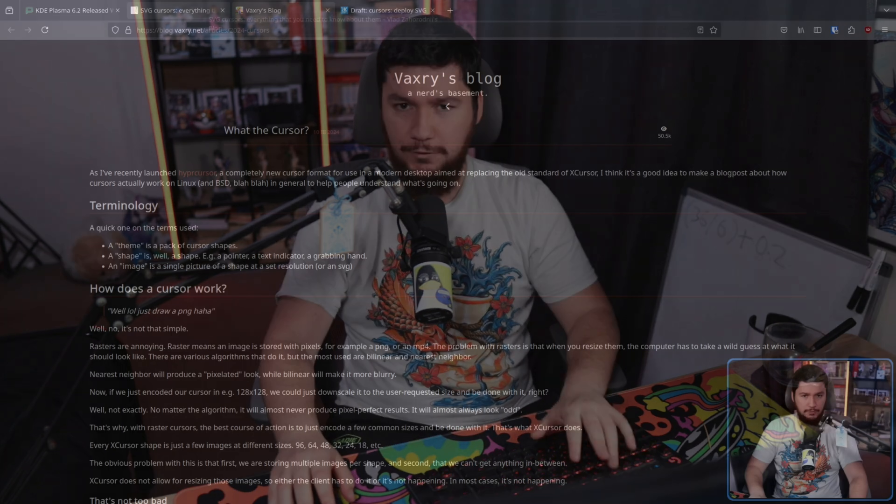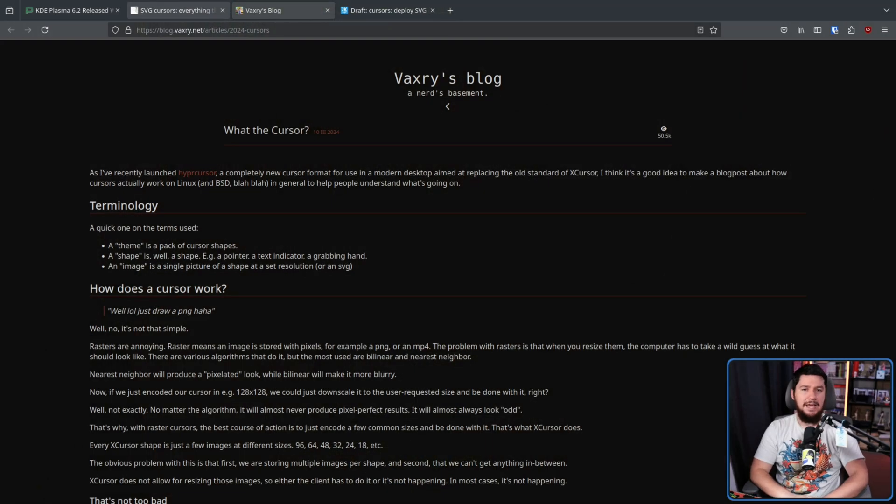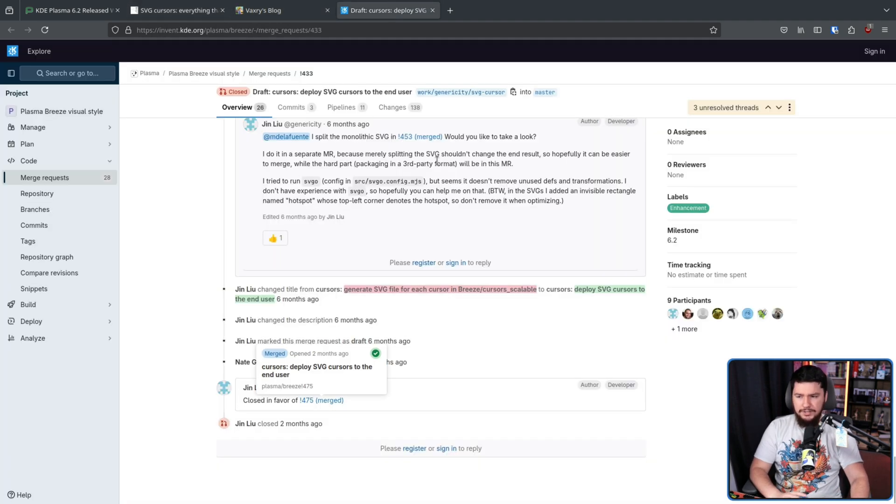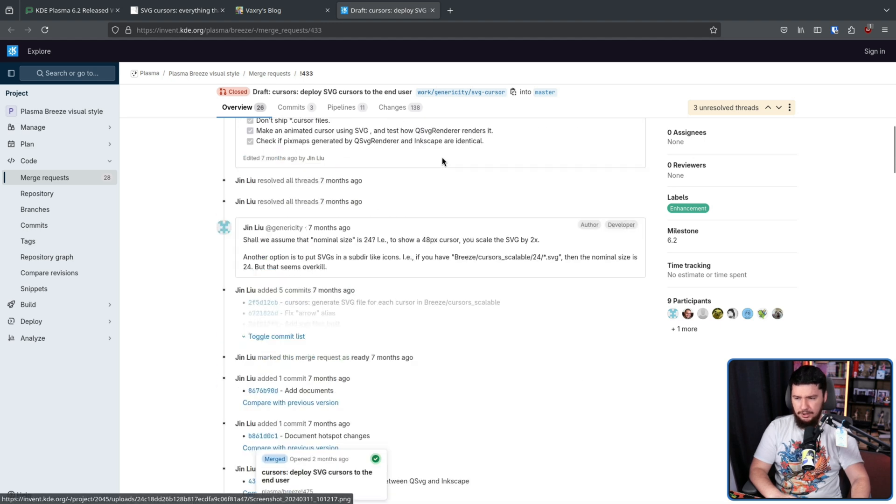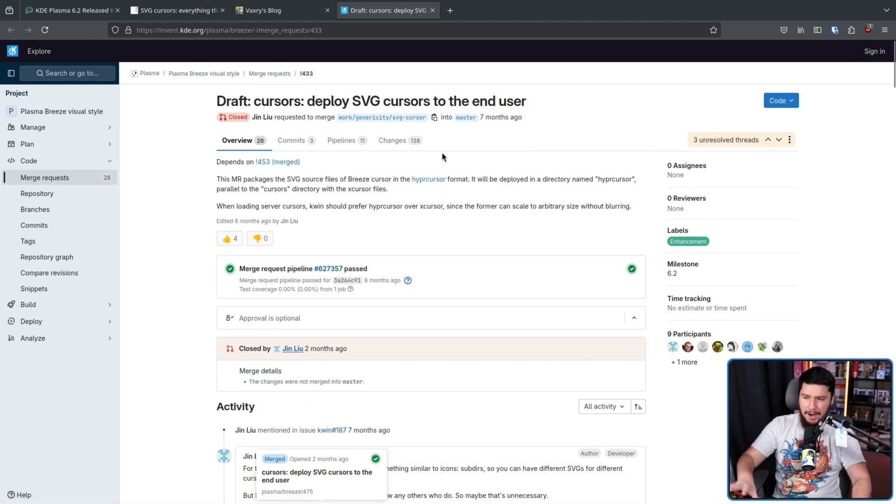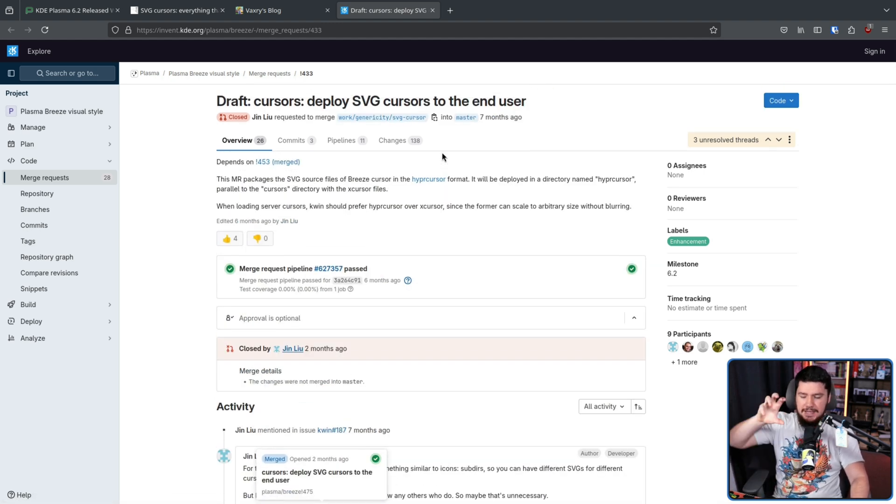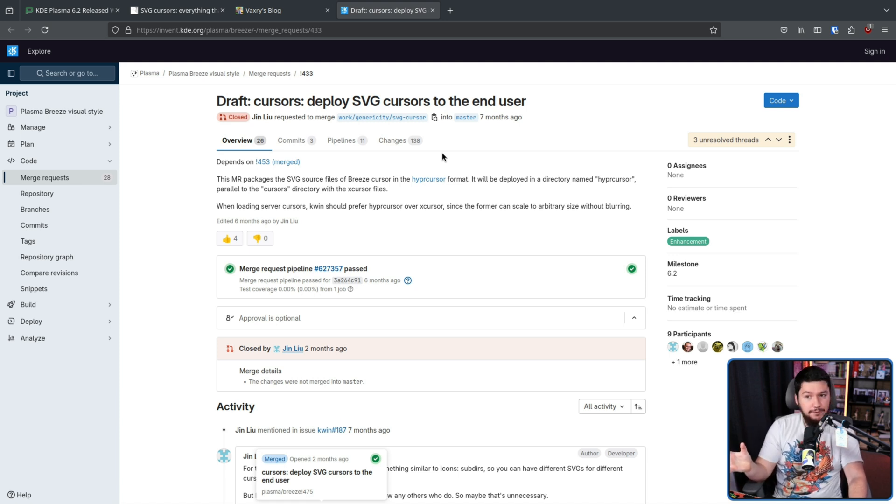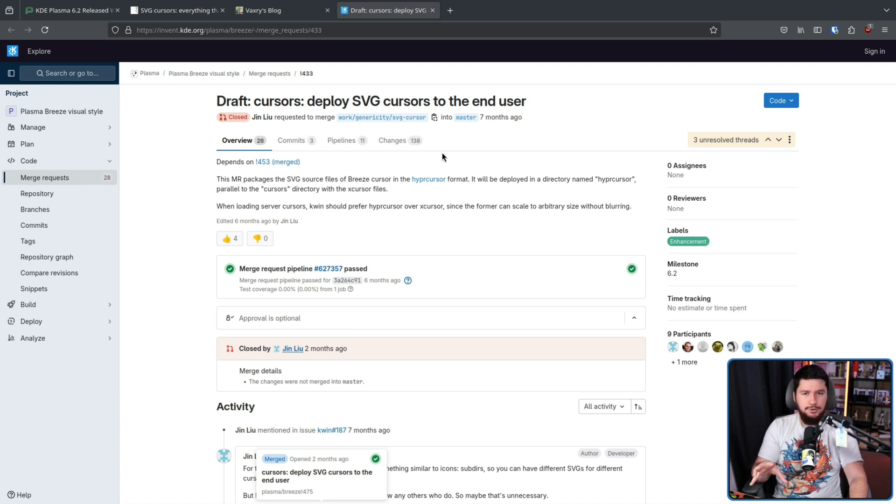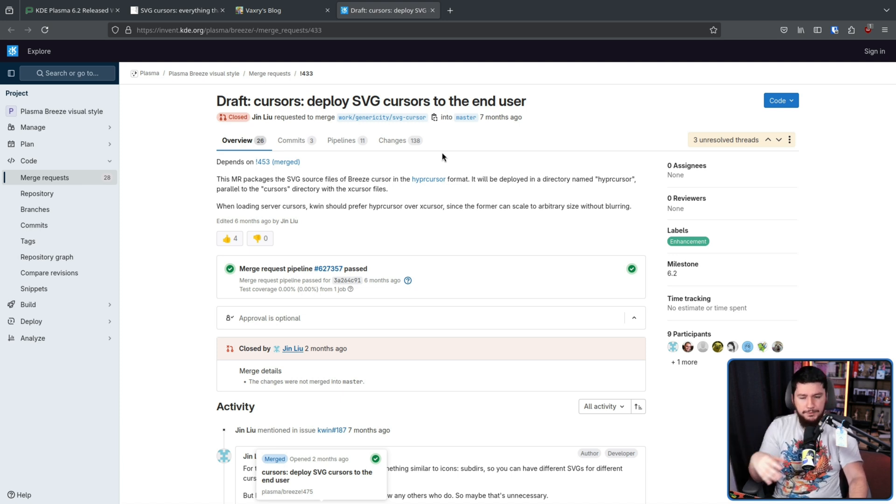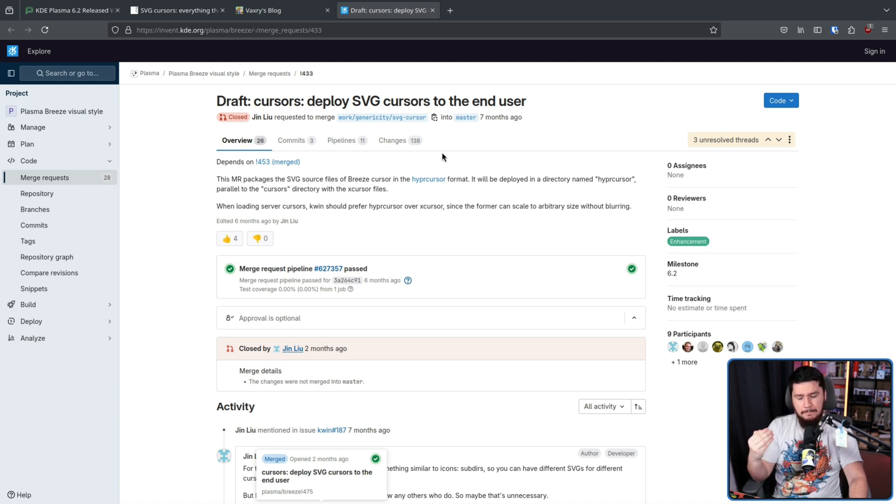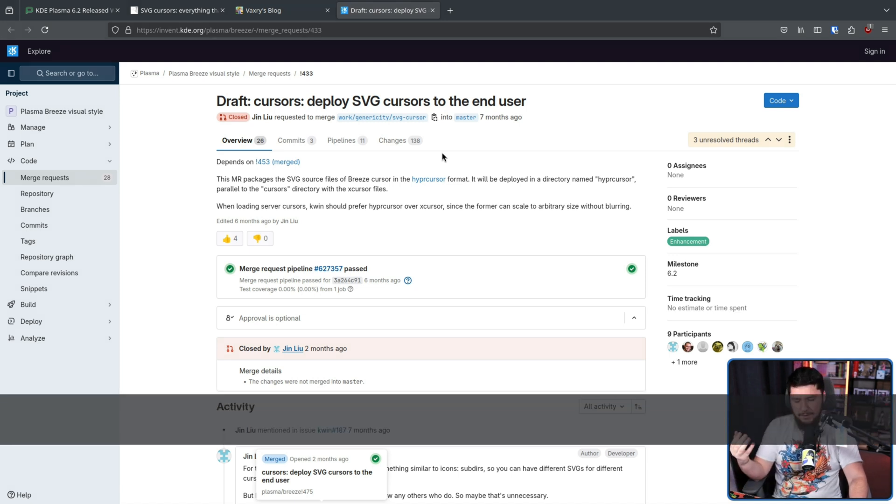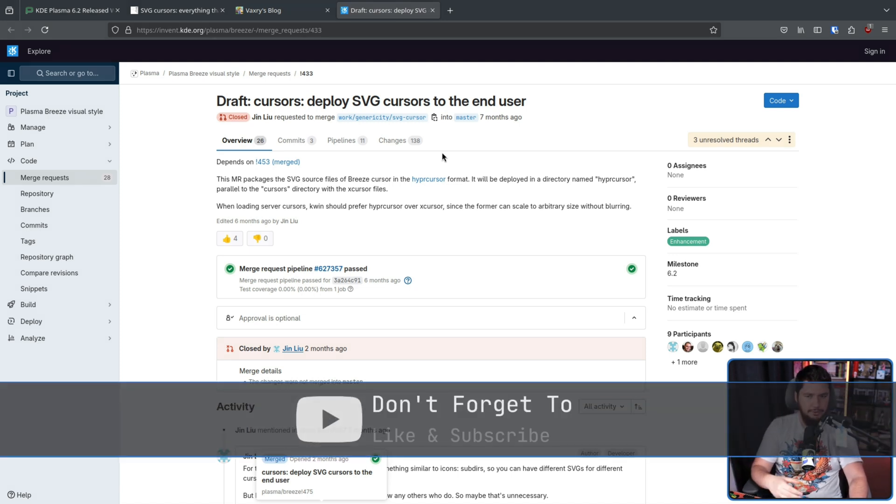You may recall a video I made and a blog post I covered a few months ago about Hypercursor, an SVG cursor format coming out of the Hyperland project. There were discussions early on about using this format inside of Plasma. The discussions seemed like they were going fairly well. There were changes made to the format to better support the format inside of KDE, but ultimately they decided that this isn't what they want to do and they want to do their own thing.